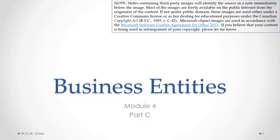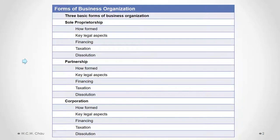Hello, it's Waylon Chow and this is Business Entities Module 4 Part C. In this part we will continue our examination of the partnership by looking at how a partnership is financed, the taxation of a partnership, and how a partnership is dissolved.